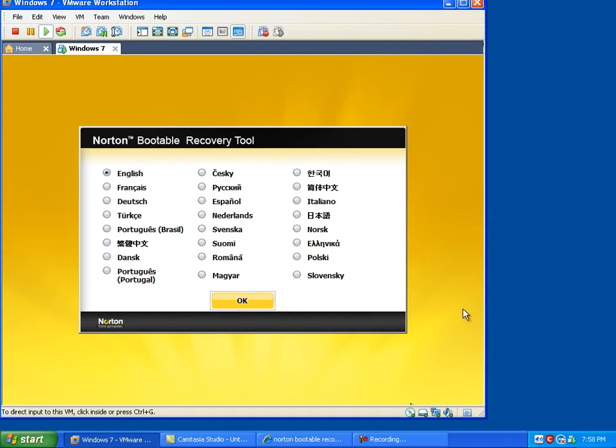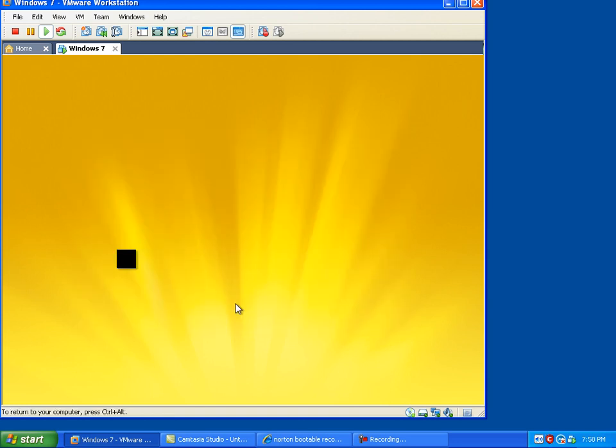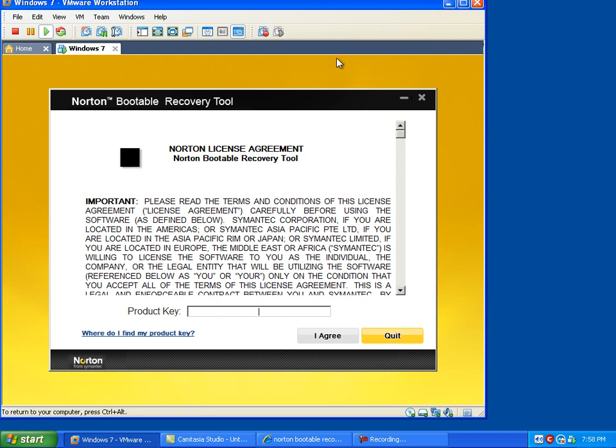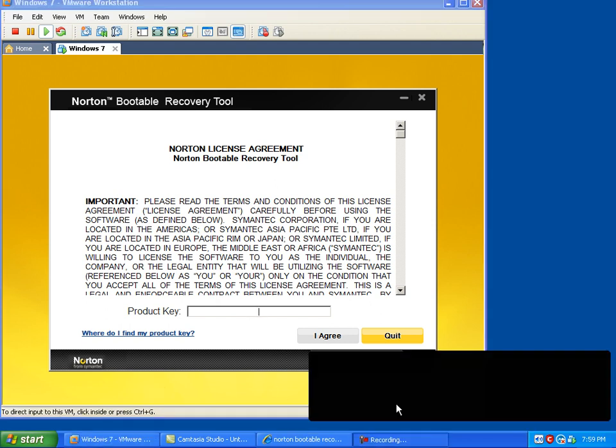Okay, once this thing finally boots up, this is the screen you see right here. It says Norton Bootable Recovery Tool. It's got a variety of languages and you can select English. Hit OK. Kind of has this background here for a second. It's kind of annoying, but you have to put in your product key. So I'll pause it while I put in my product key.